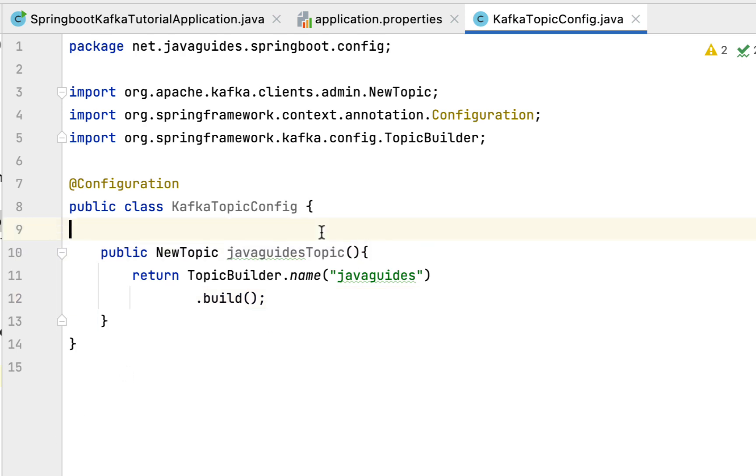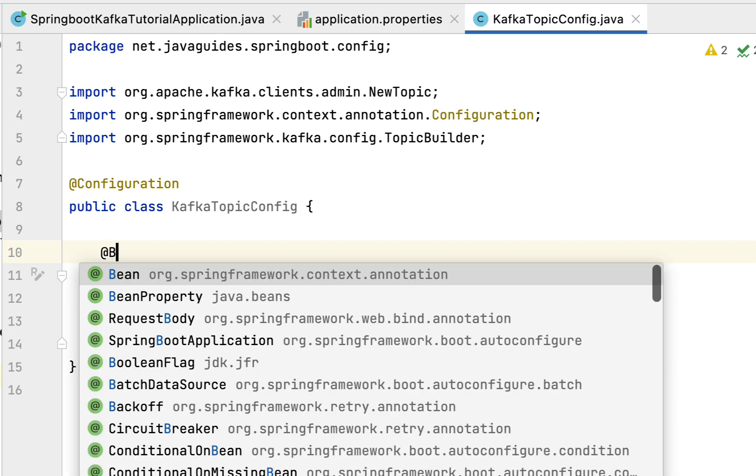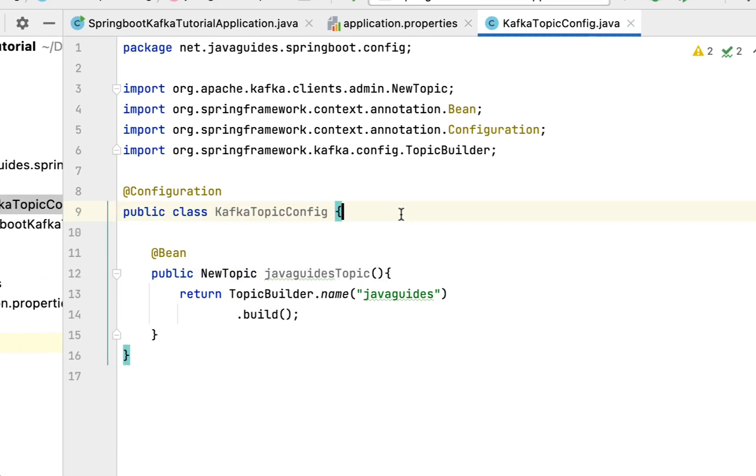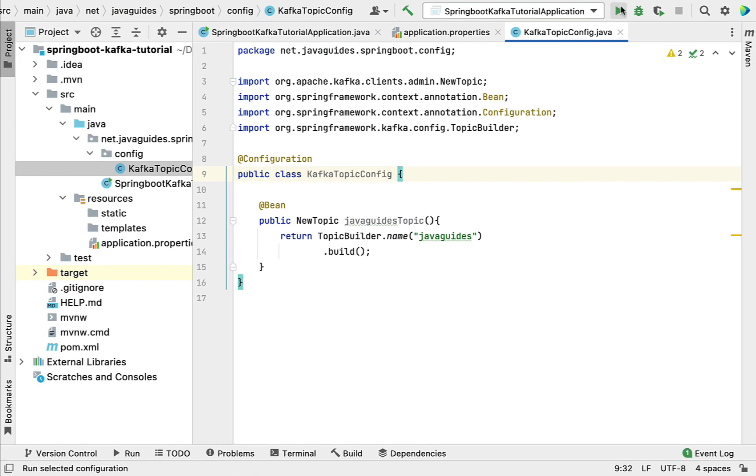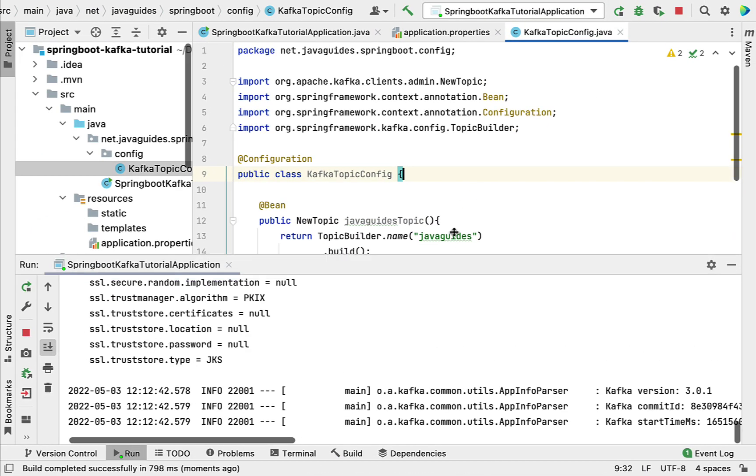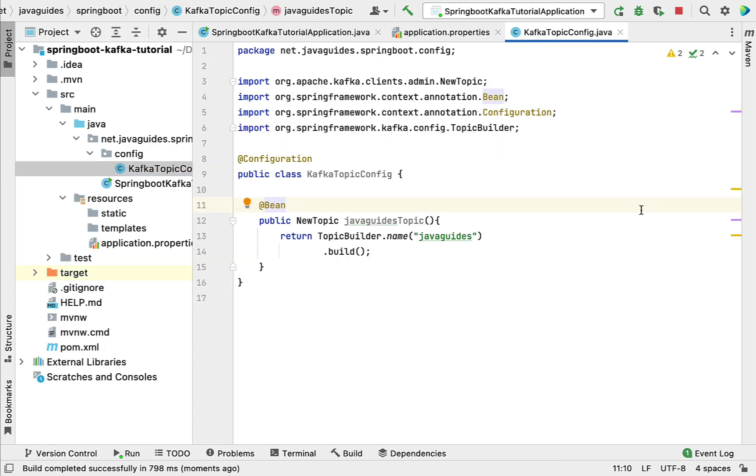Let's make this method a Spring bean by using @Bean annotation. That's pretty much it. Now we have created a Kafka topic in a Kafka cluster using Spring Boot application. If you run the Spring Boot application and see no errors, it means the code we've written to configure the Kafka topic is working as expected. I'll see you in the next lecture.